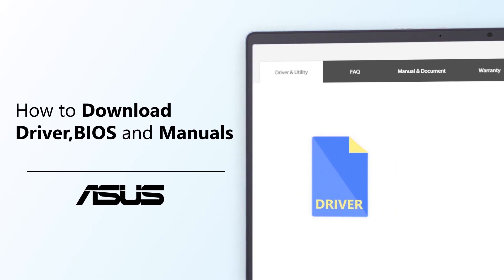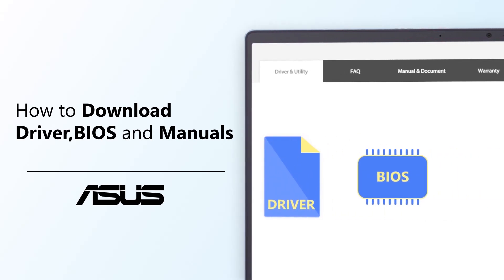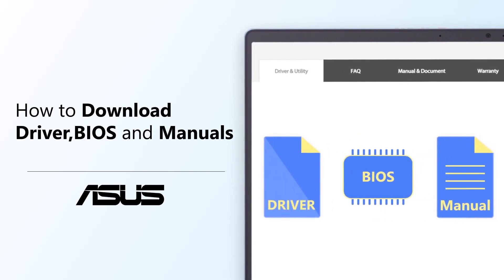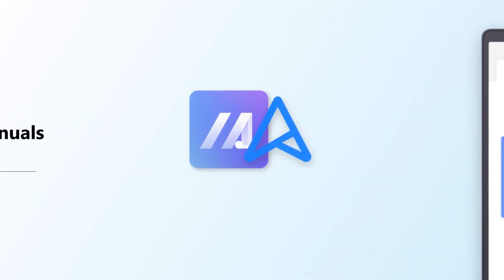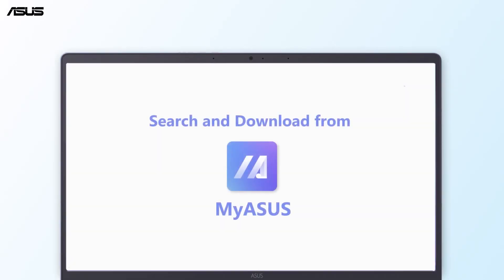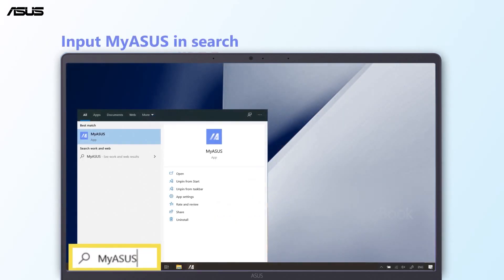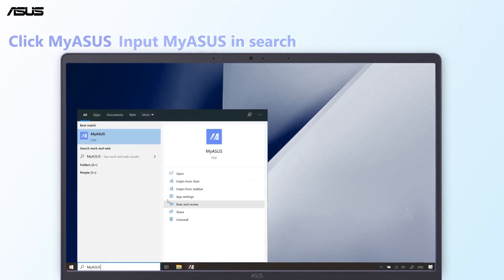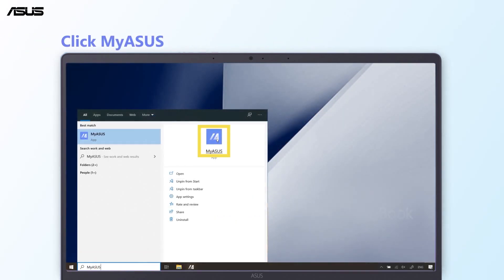How to download driver, BIOS, and manuals. You can download it from MyASUS or from ASUS official site. How to search and download from MyASUS: input MyASUS in Windows search bar, then click MyASUS.